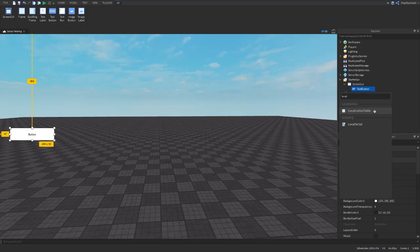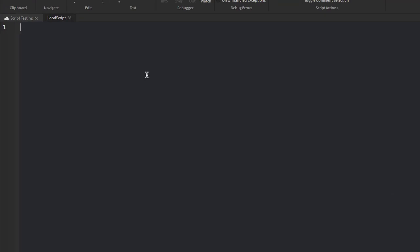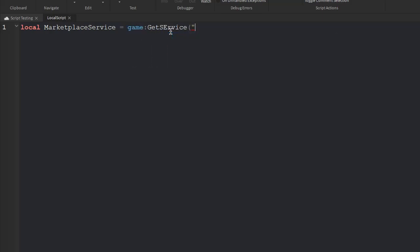We're going to create some variables. Variables basically give a name a value — it can be a number value, a string value, or an object. We use 'local' to make sure it's client-sided, which you typically use in a local script. So we'll do: local MarketplaceService equals game:GetService('MarketplaceService'). This is very helpful for accessing a service through a variable.